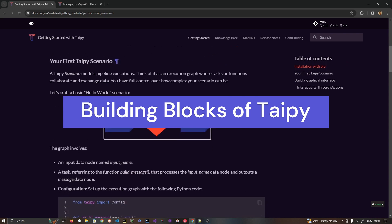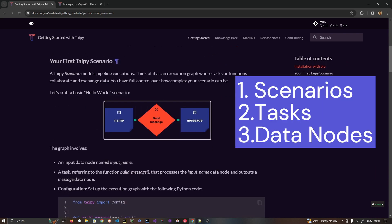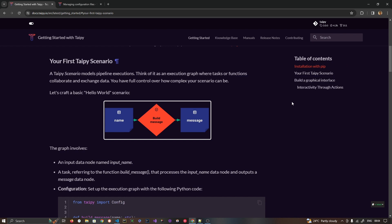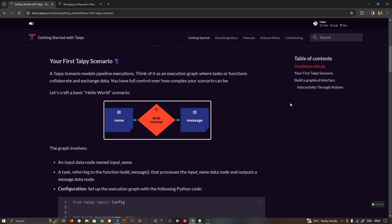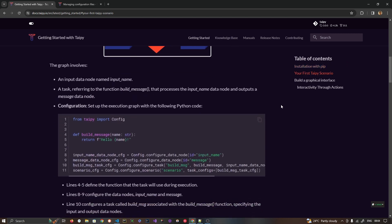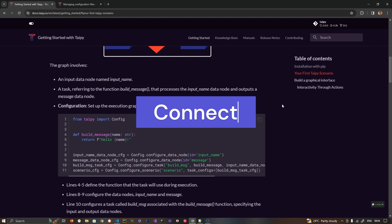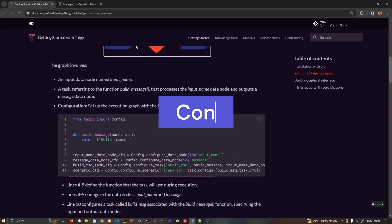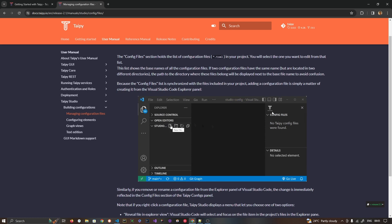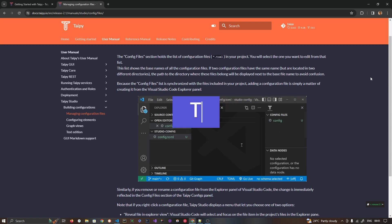We are going to cover what scenarios are, what data nodes are, and what tasks are in Taipy — basically how to communicate between your view and your backend, or how a data pipeline works in Taipy. Through code we are going to see how to connect data nodes, and we will also see how to perform the same operation in Taipy Studio, which is a VS Code extension.